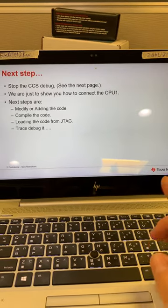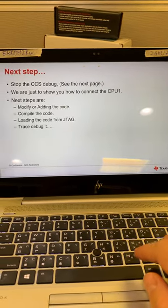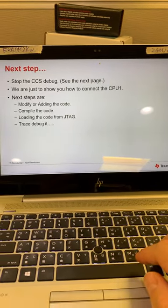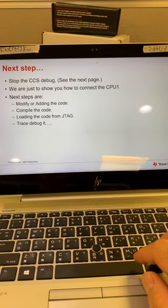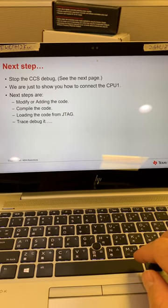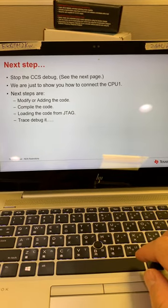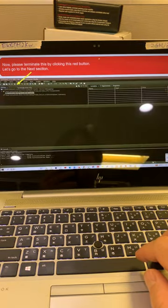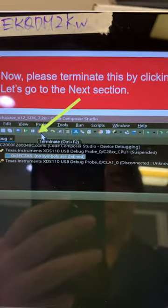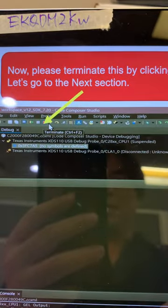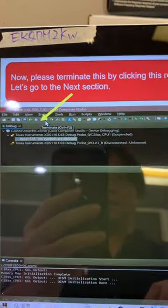The next step will guide you how to add in the code. To compile the code, load the code, and debug it. So please click this button to terminate the JTAG.